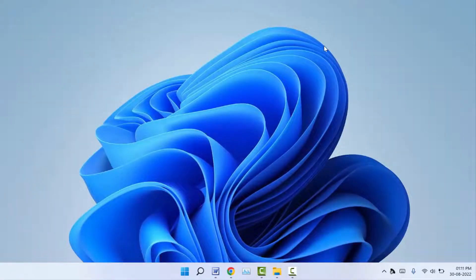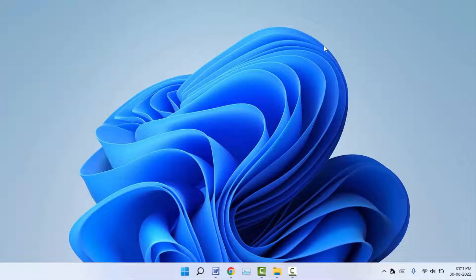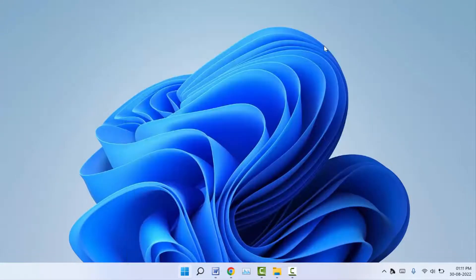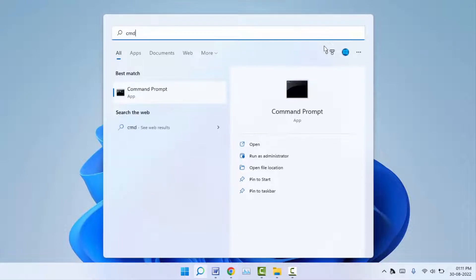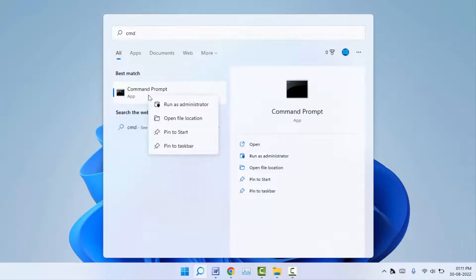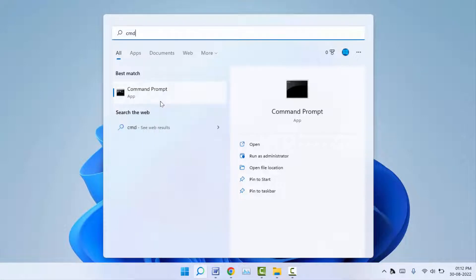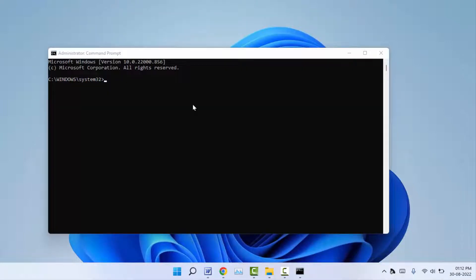In case the Control Panel is also not working, you can also change the PC name via Command Prompt. You need to search Command Prompt on the search box, right-click on it, and open Command Prompt in administrator mode.